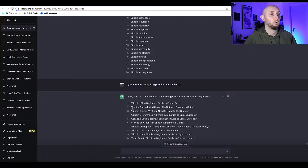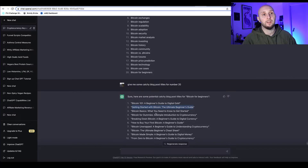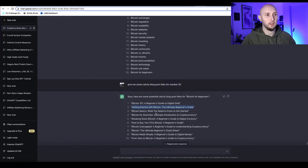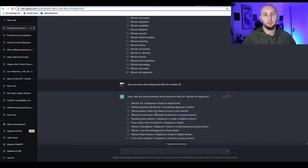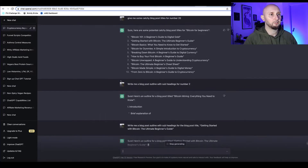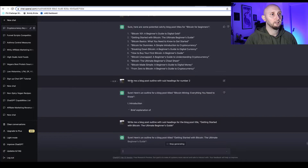I quite like the second one: 'Getting Started with Bitcoin: The Ultimate Beginner's Guide.' The lazy way is to just say 'write me a blog post about number two' and ChatGPT will do that. However, you can get a much better quality article by asking for an outline first.